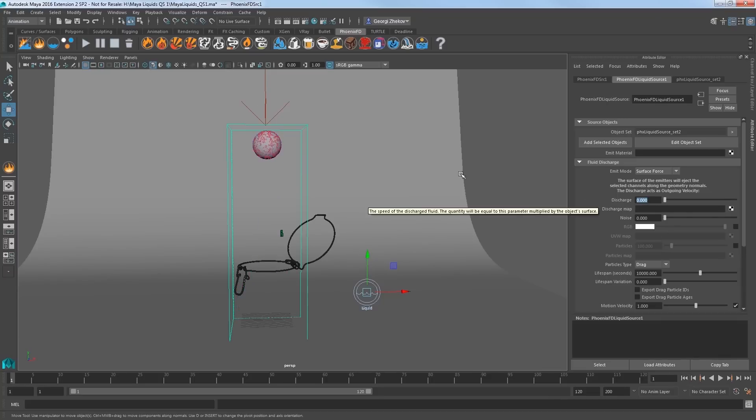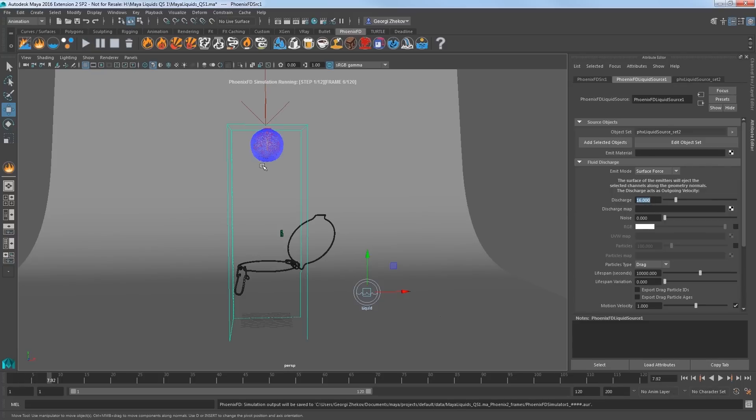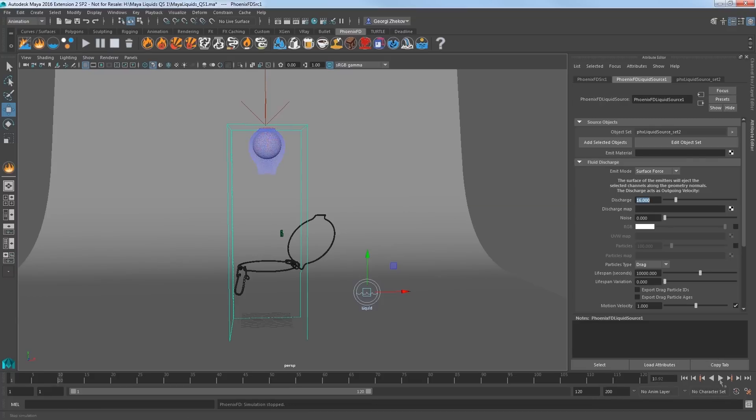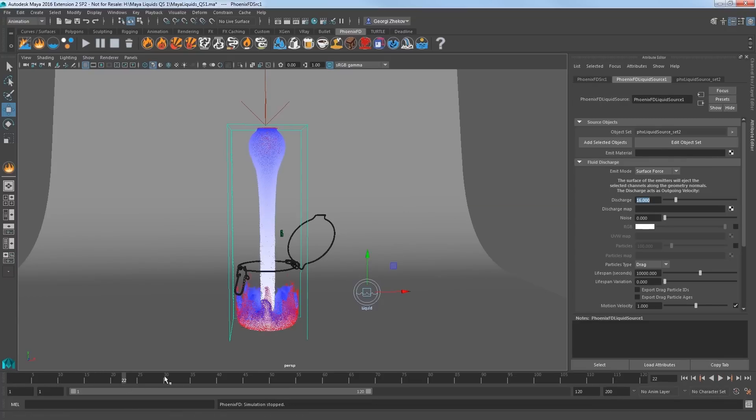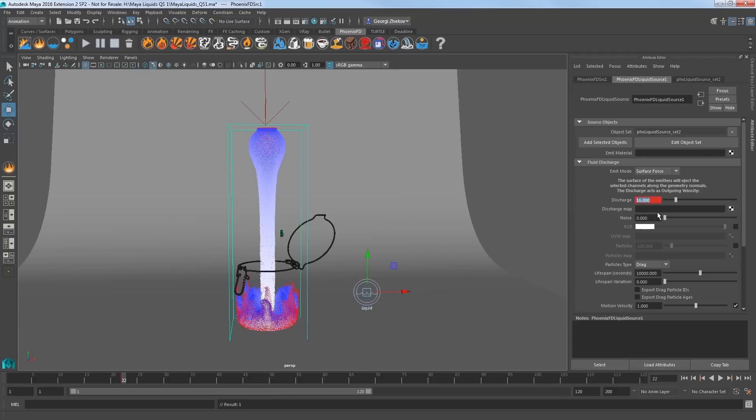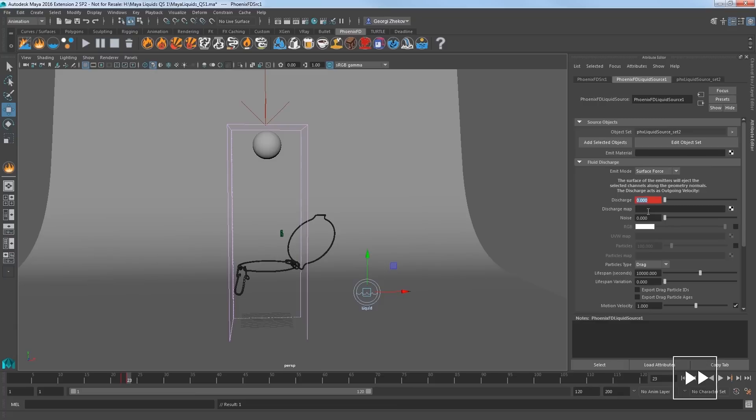So at the beginning of the scene, if I set discharge to 0, nothing gets emitted. I'll set that back to 16. Now go to frame 22 and I'll key this value at 16. At the next frame at frame 23, I'll key discharge to 0 to stop the pour at that time. Now start the simulation and have a look.